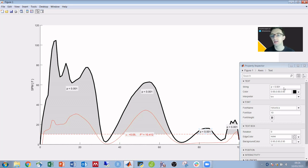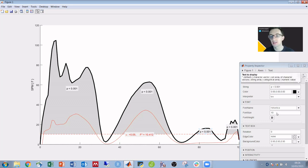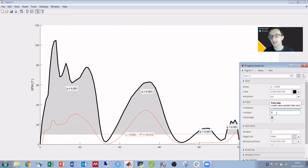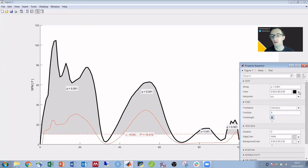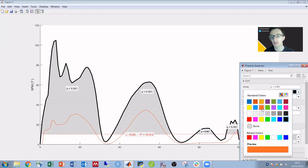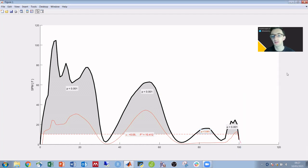Here you could change the text if you wanted to, but I'm just going to change the font size. You could put it in bold. You can change the font color if you want, and then that's changed there.